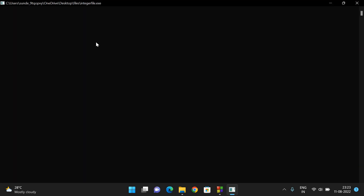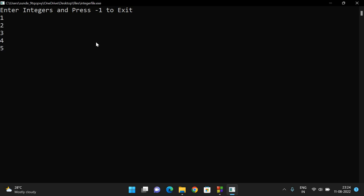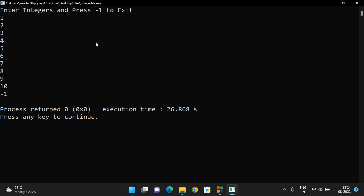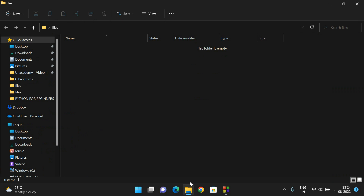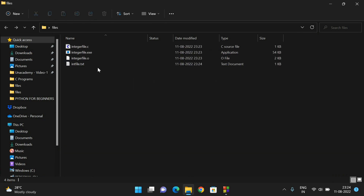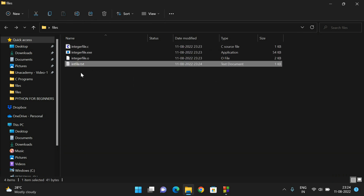The program executed. We have to give the values and -1 is the termination. Unless the user presses -1, it accepts numbers. So we enter 1, 2, 3, 4, 5, 6, 7, 8, 9, 10, and then -1 — it terminates. Now observe: the file 'intfile.txt' has been generated.